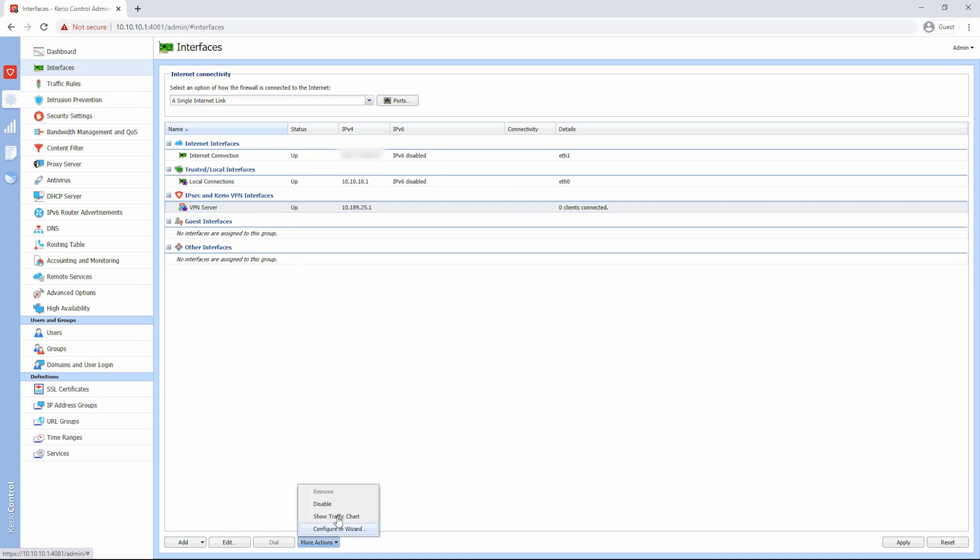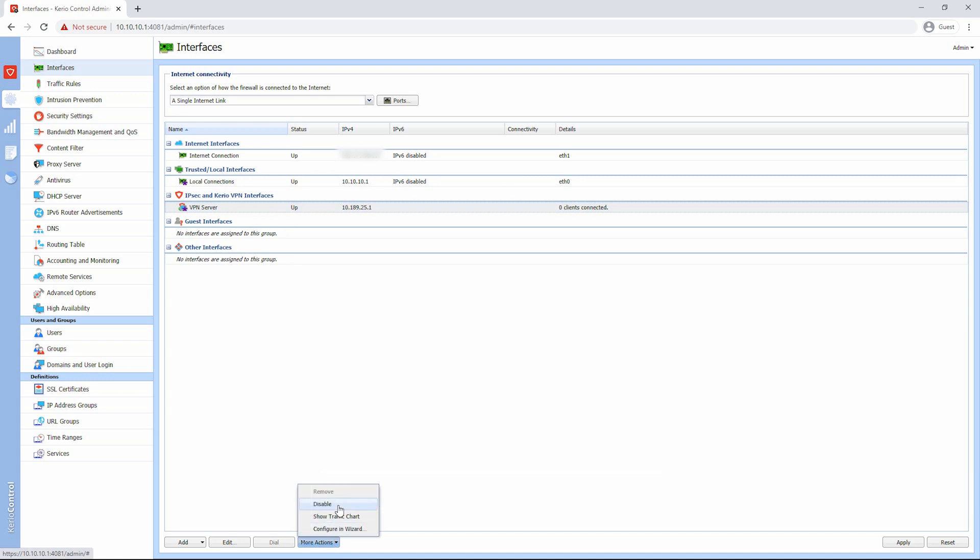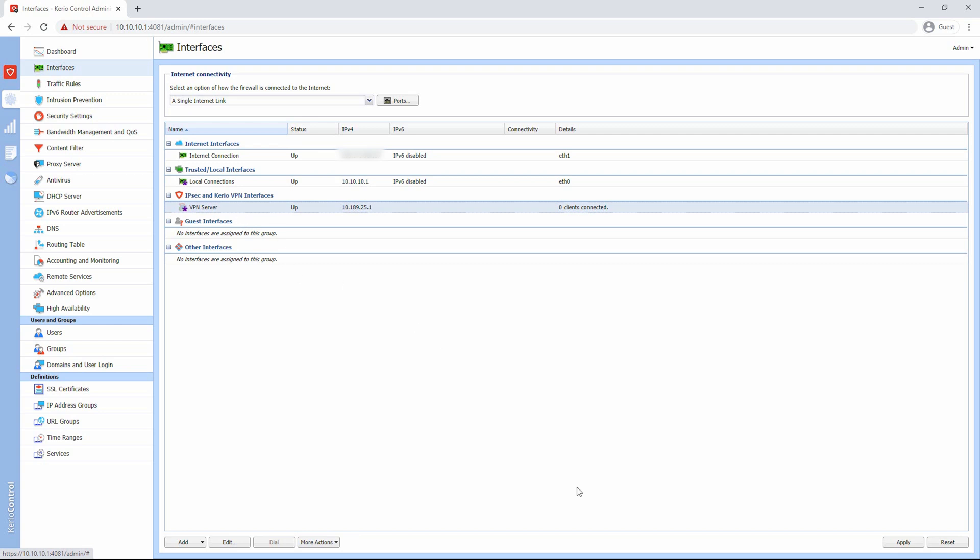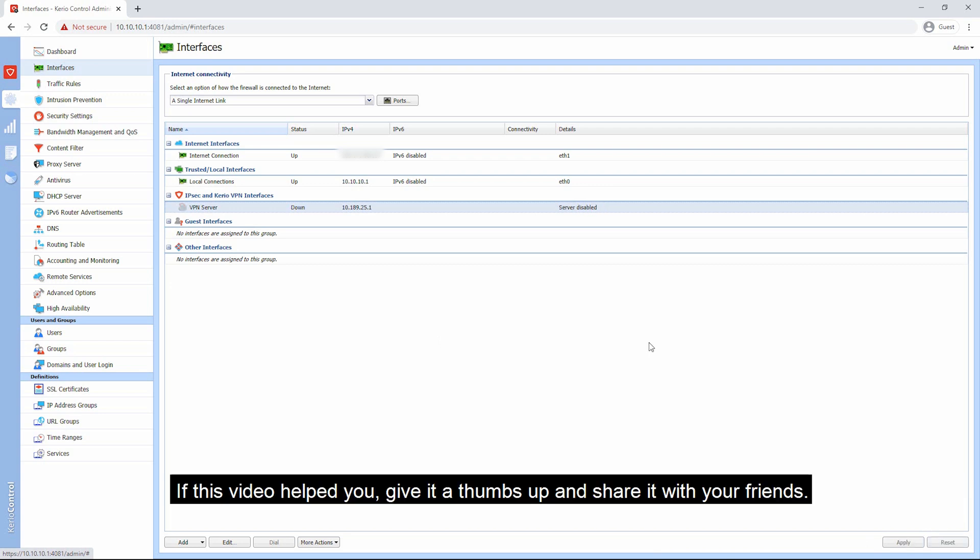I don't use IPSec and Kirio VPN interfaces, I will disable them. Select the interface, click on the more actions button, and then select disable from the menu. It will disable the selected interface. Then click on the apply button to apply the changes or press the reset button to undo the changes.